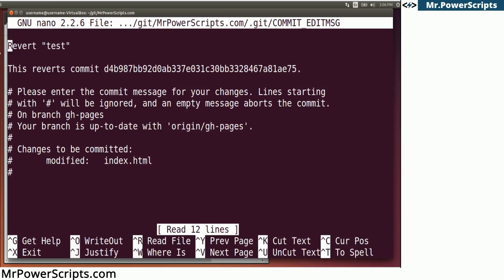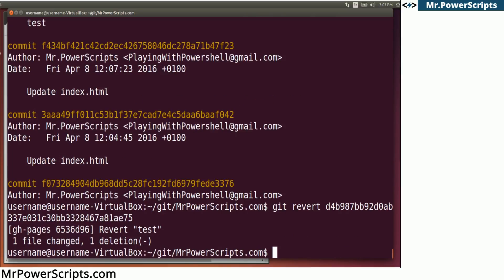And it's going to ask us to verify these changes and we can modify the message if we want. And we're going to just say, okay. So we're going to hit control X here. And one file was changed and one line was deleted, which is the opposite of what it told us before. We had added a line.